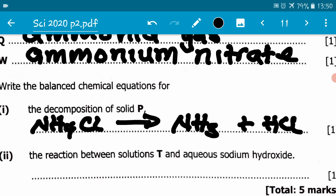Let's inspect. We've got one nitrogen — one nitrogen. One chlorine — one chlorine. Four hydrogens on the left: three plus one equals four hydrogens on the right. So the equation is already balanced, hence the one mark. Then we go to B2.